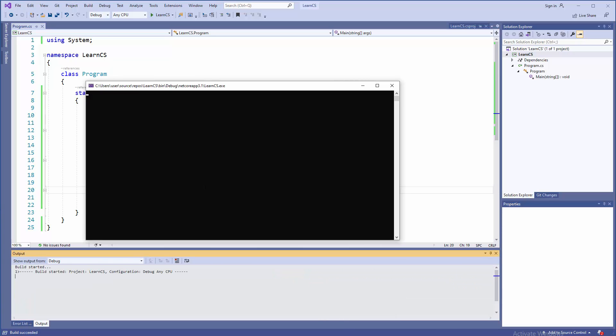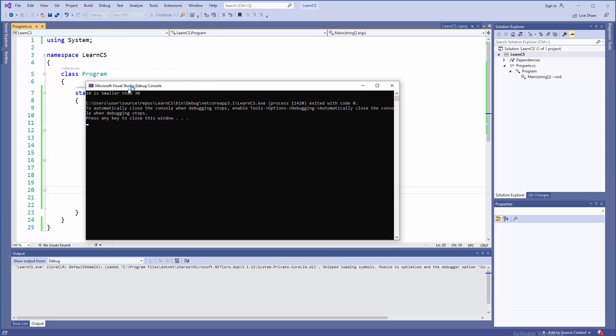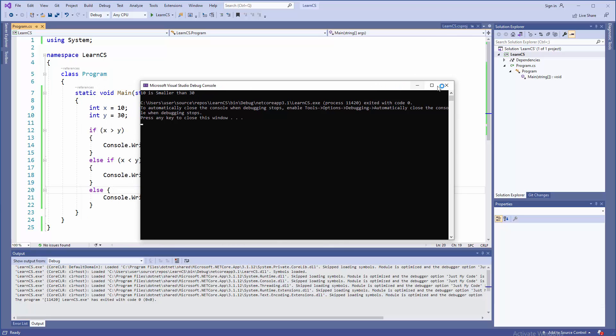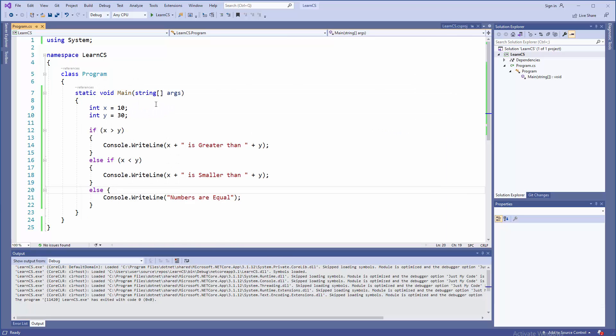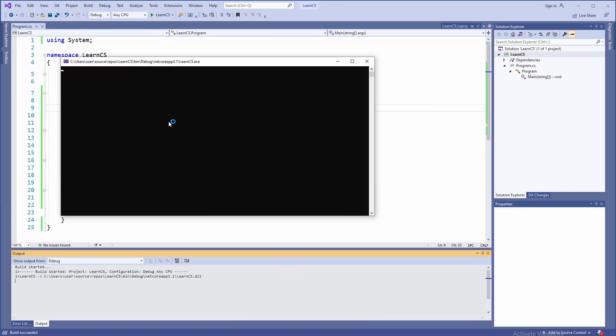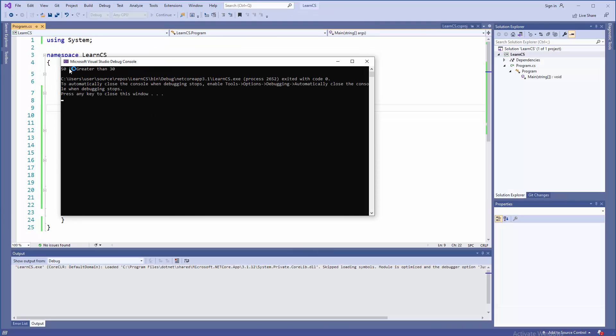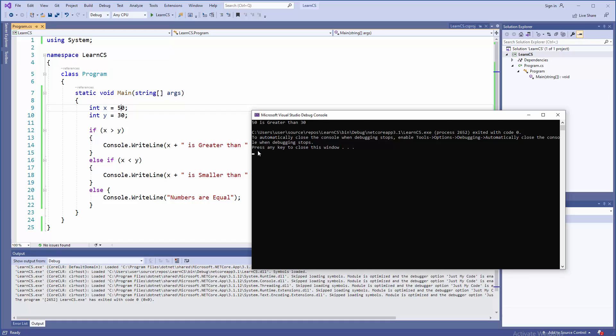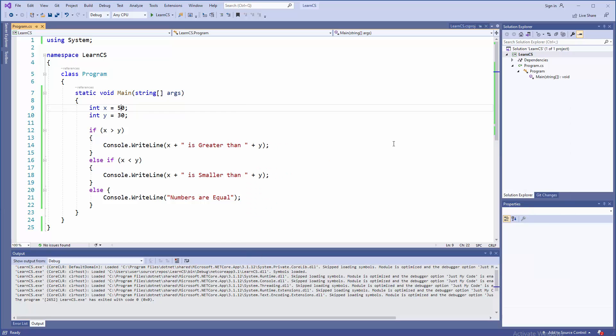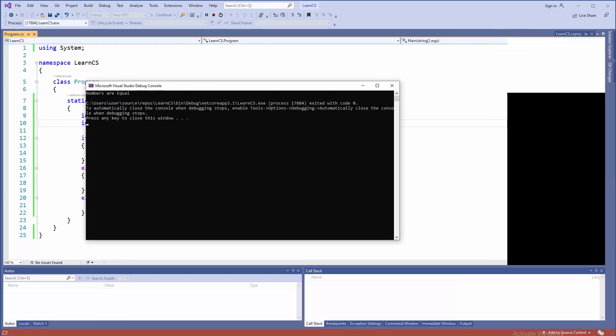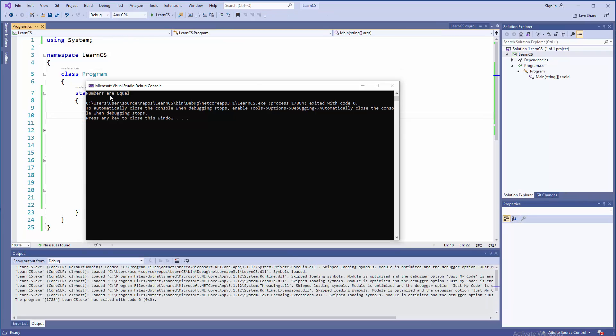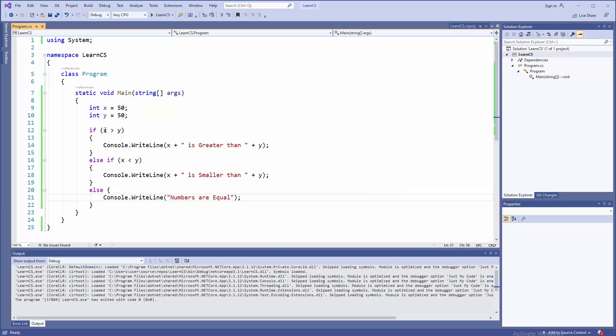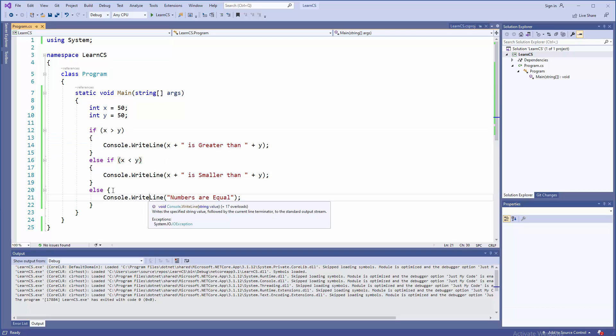So F5 and the result will be 10 is smaller than 30. Okay, that's cool. Let's change those things. Let's say 50. And then what? Well, 50 is greater than 30. That's cool, that works. Okay. What if they are same, like 50 50? Well, the third option will be activated. Numbers are equal as only possible scenario if those things fail.